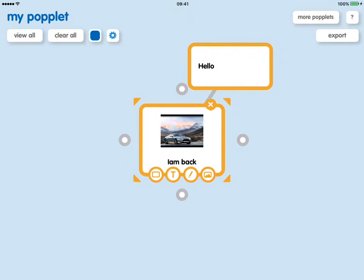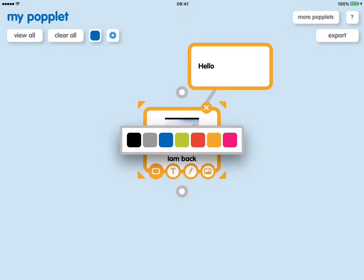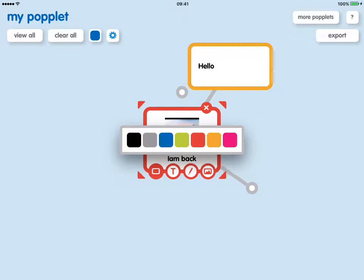So so far, we've added text, we've changed the color of the outline. Just to highlight, we can change that one to red now. And we've added text. And then if we do one more popple...